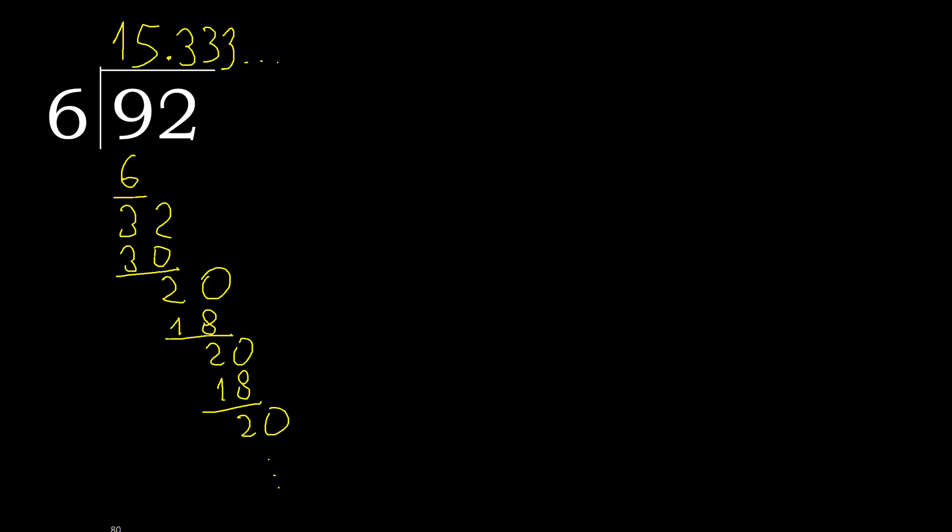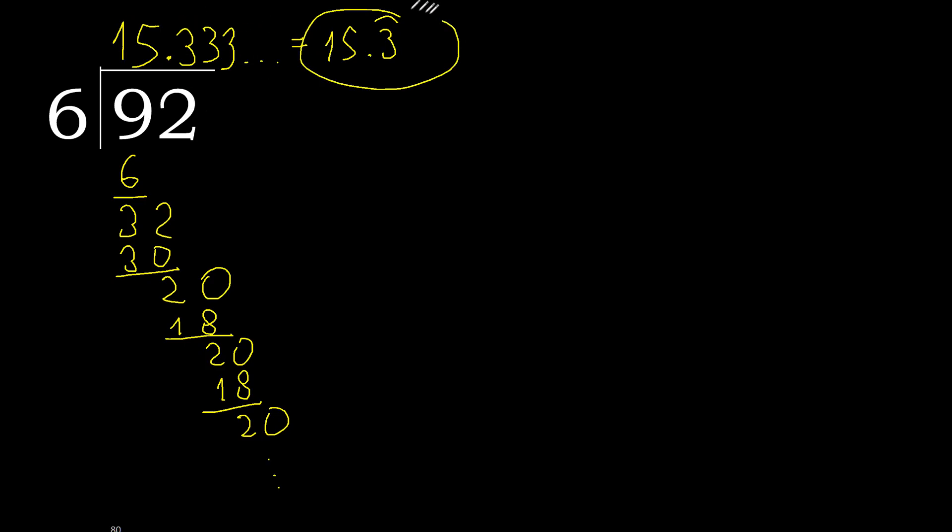Therefore finished. 92 divided by 6 is 15, or after the point, 3 repeat, like this, repeat. OK, 92 divided by 6 is 15 point 3 repeating, or 15.3 bar.